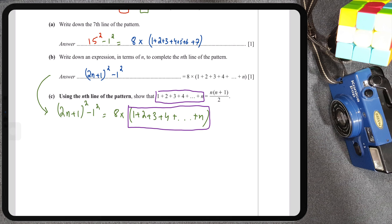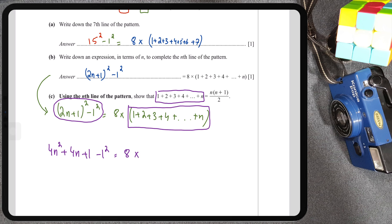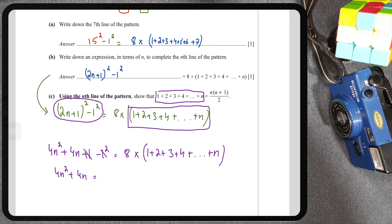Expanding (2n + 1)² gives 4n² + 4n + 1, minus 1² which is 1. So the left side becomes 4n² + 4n + 1 − 1 = 4n² + 4n, since the 1s cancel. So we have 4n² + 4n = 8 × (1 + 2 + 3 + ... + n).